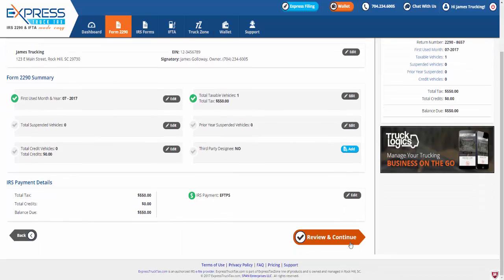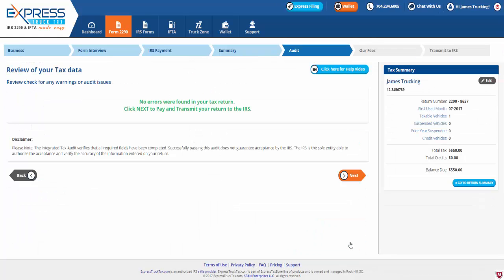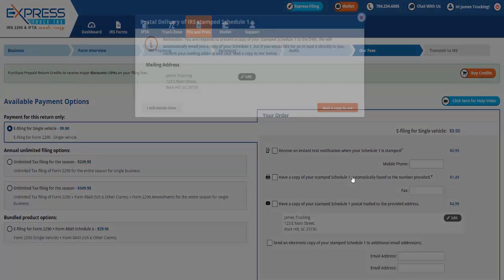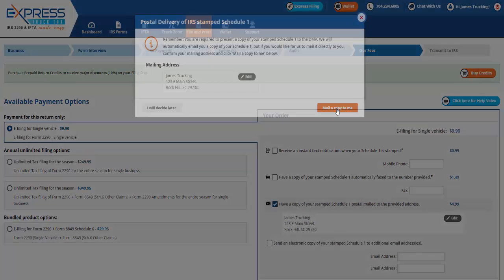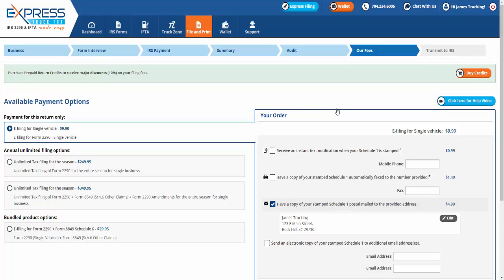Once satisfied, click Review and Continue, then we will perform an audit check on your tax data. Please note that the Integrated Tax Audit verifies that all required fields have been completed. Successfully passing this audit does not guarantee acceptance by the IRS. Though no errors were found on your tax return, you may proceed to pay and transmit your return to the IRS.